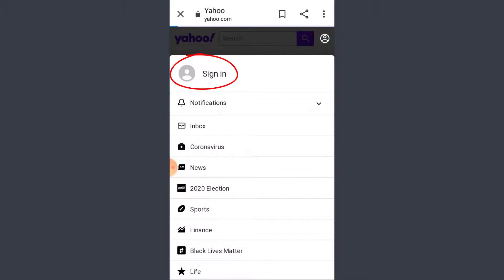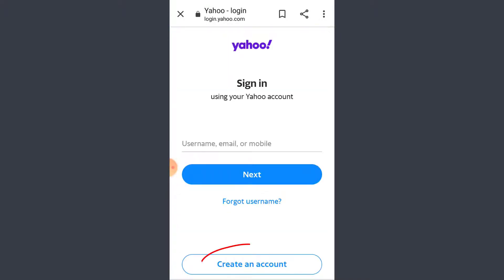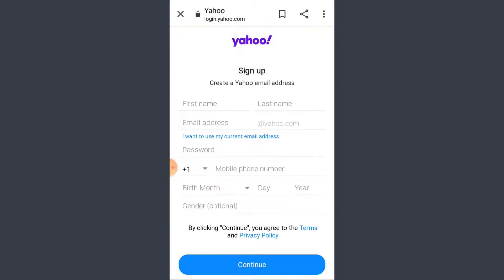Tap on sign in, now tap on create an account.